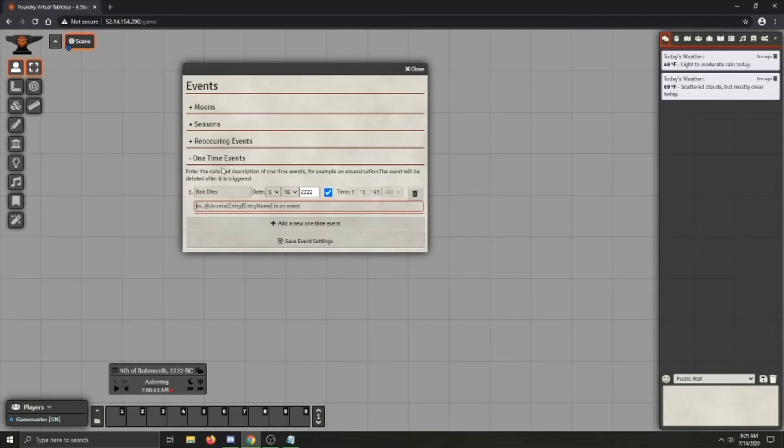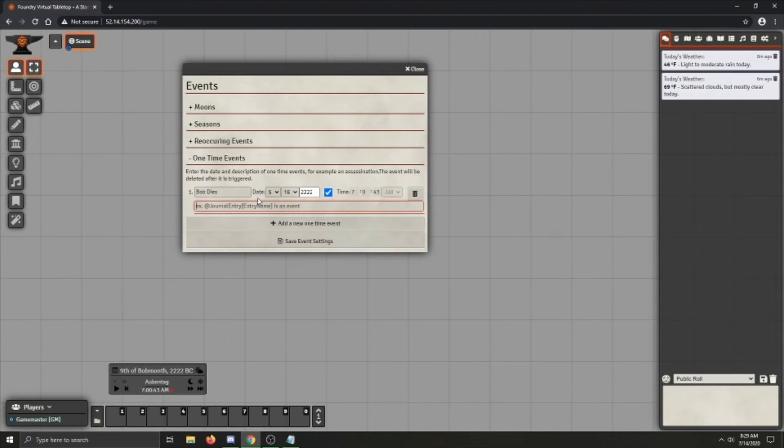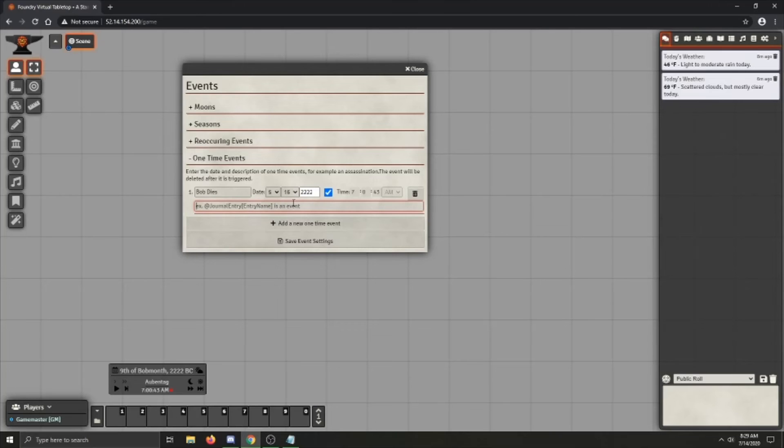You can also click an all day event at which point this will just happen whenever the day turns over. And as similar to reoccurring events, you can do the at journal syntax, the normal journal syntax, just the string, so on and so forth. This little bit here is exactly the same as reoccurring events.